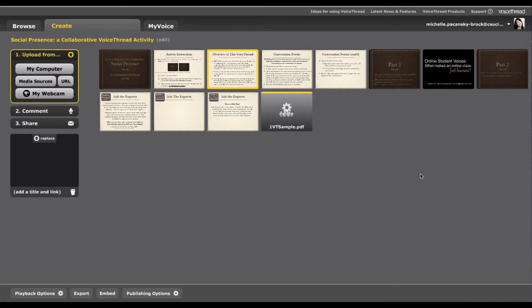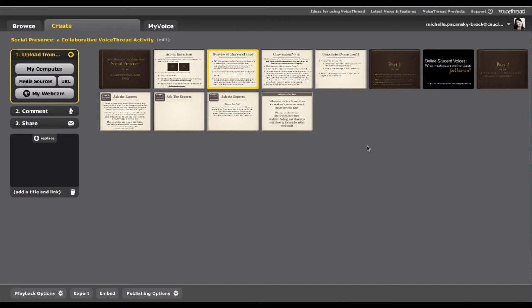The slide, which is your PDF, will load onto the screen, and this is the one that I've just loaded. Now it will load to the end of the VoiceThread, which is all you need to do. You do not need to move it. Just put it at the end, and you're done. That's all you have to do.